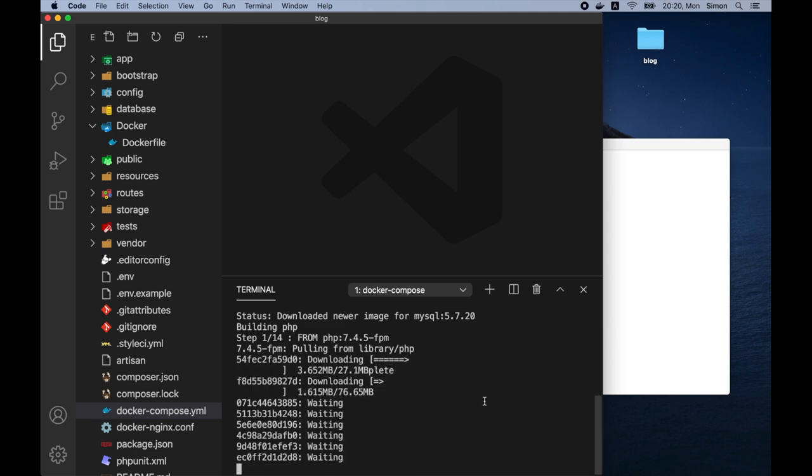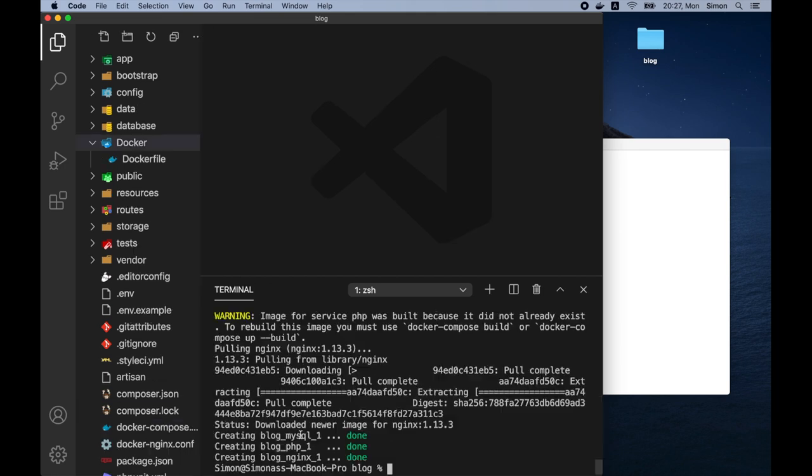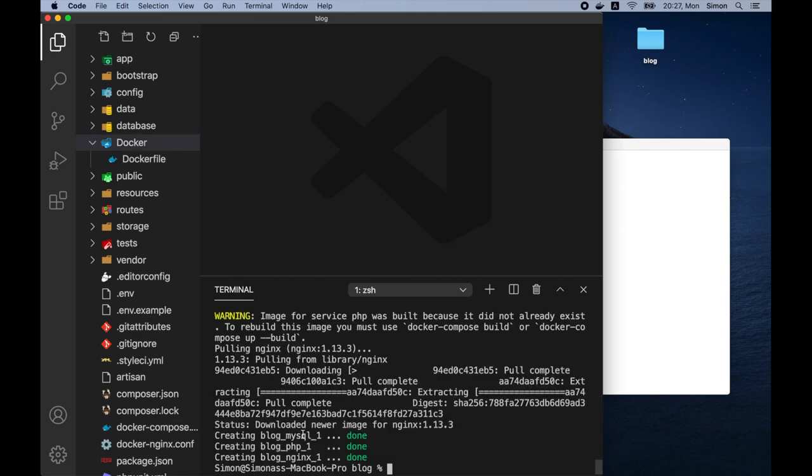And by dev environment, I mean that it will start the PHP, MySQL and nginx docker containers. So now that the download has finished, we can see that it created a MySQL, PHP and nginx containers. And we can list all the running containers using docker ps command.